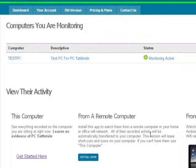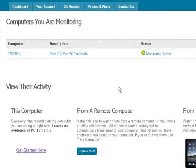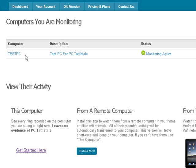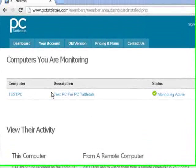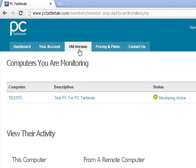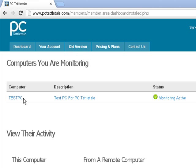But going back to PC Tattletail here, one thing we did with it is we have made keyloggers for years. And if you want to download our old version here, you're more than welcome to. It's a great little keylogger. But with our newer version, we kind of took a step back and we said, you know what, let's give you everything that you want from a keylogger without actually getting in and trying to log the keys.